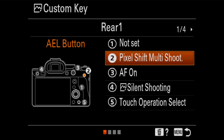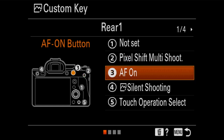Next on our list is button number three, labeled AF on on the back of your camera. I leave this mapped exactly as it is at factory — to be able to focus — because I am a back-button focus shooter and find it the most convenient place for my focusing button. A little rule I have with button mapping is if a button is labeled for something, I tend to leave it for what it's labeled as.